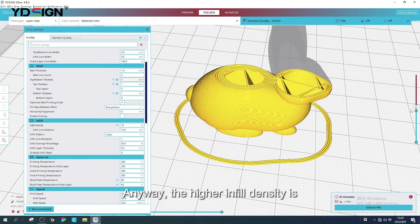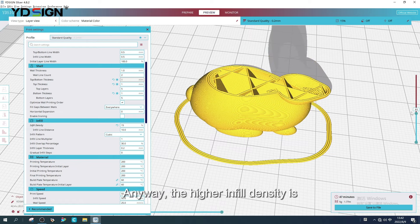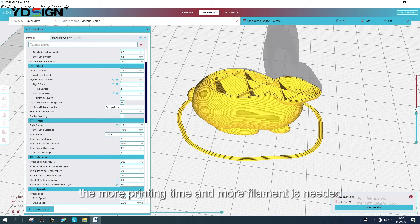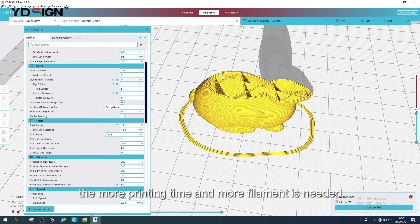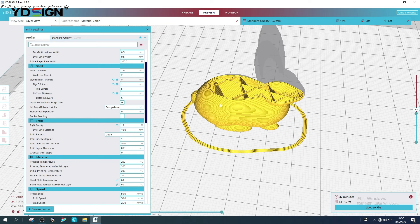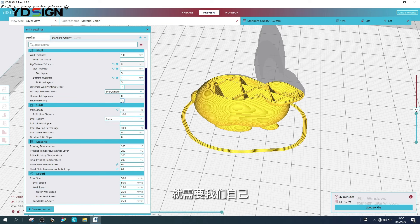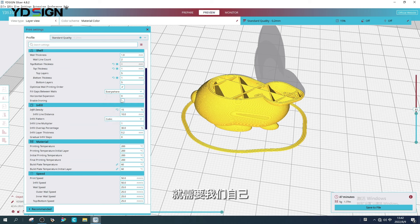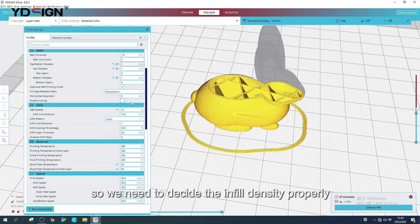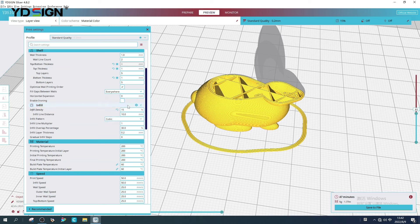Anyway, the higher infill density is, the more printing time and the more filament is needed. So we need to decide the infill density properly.